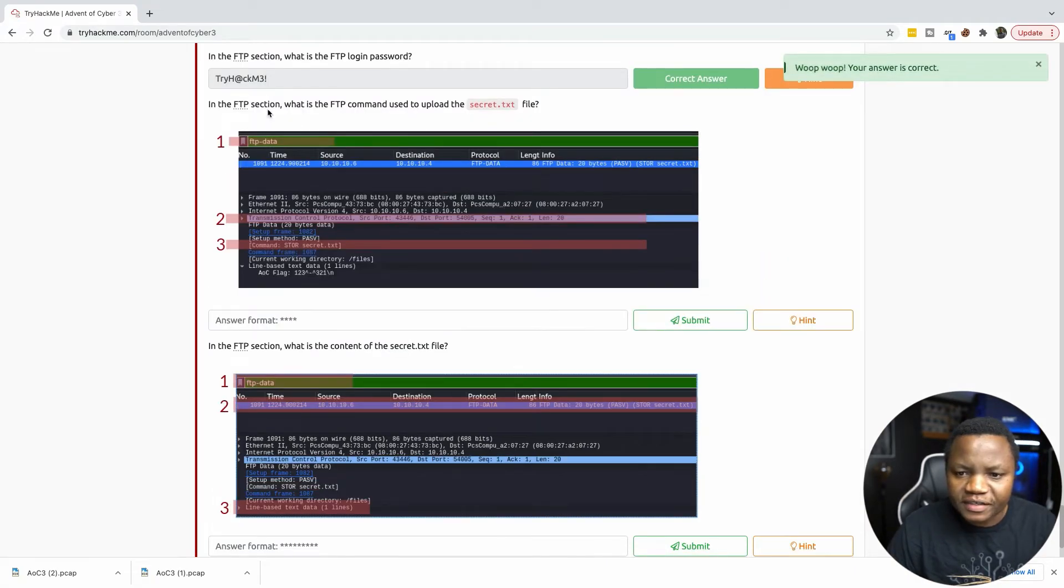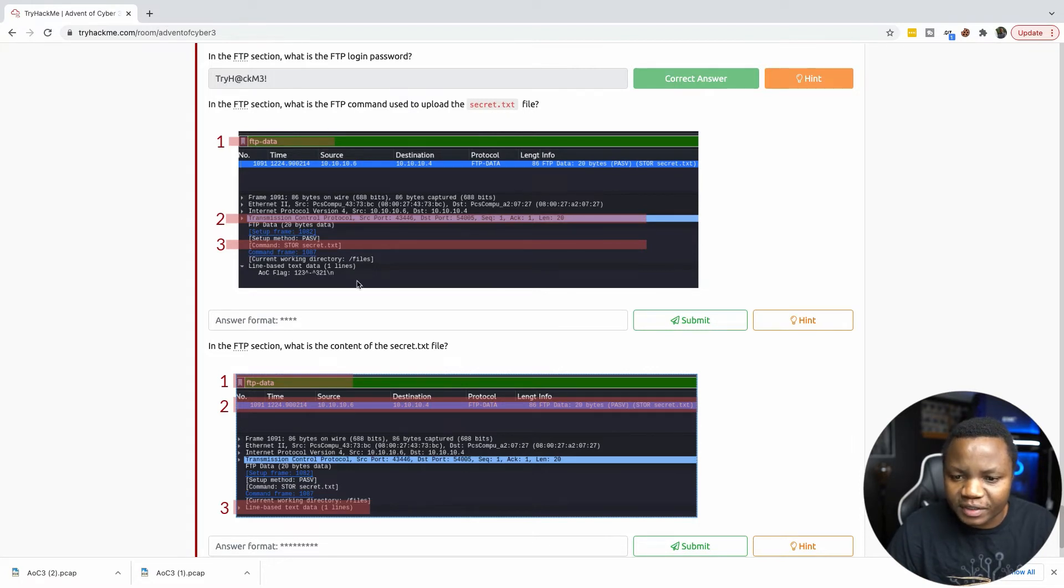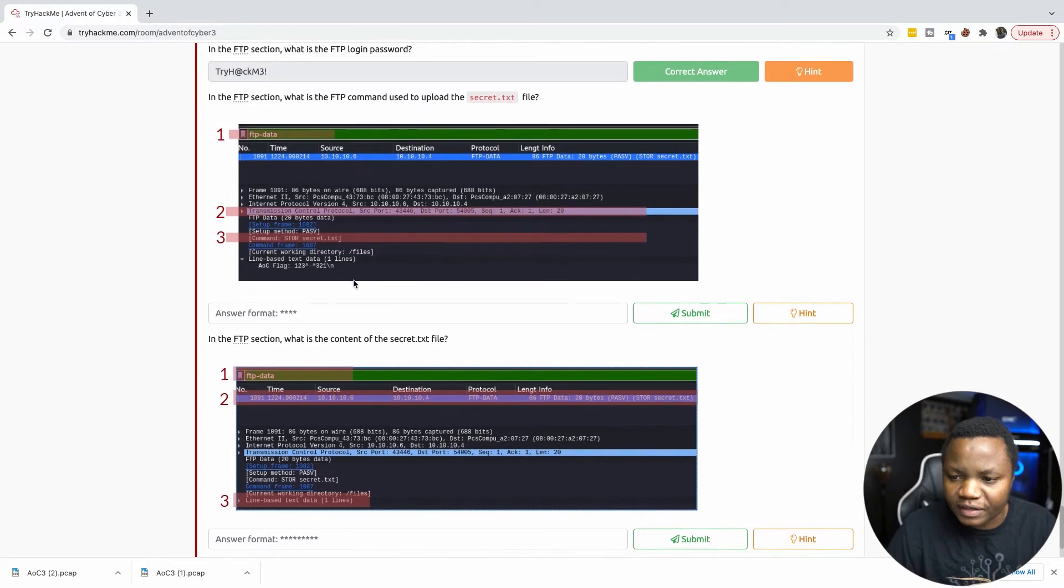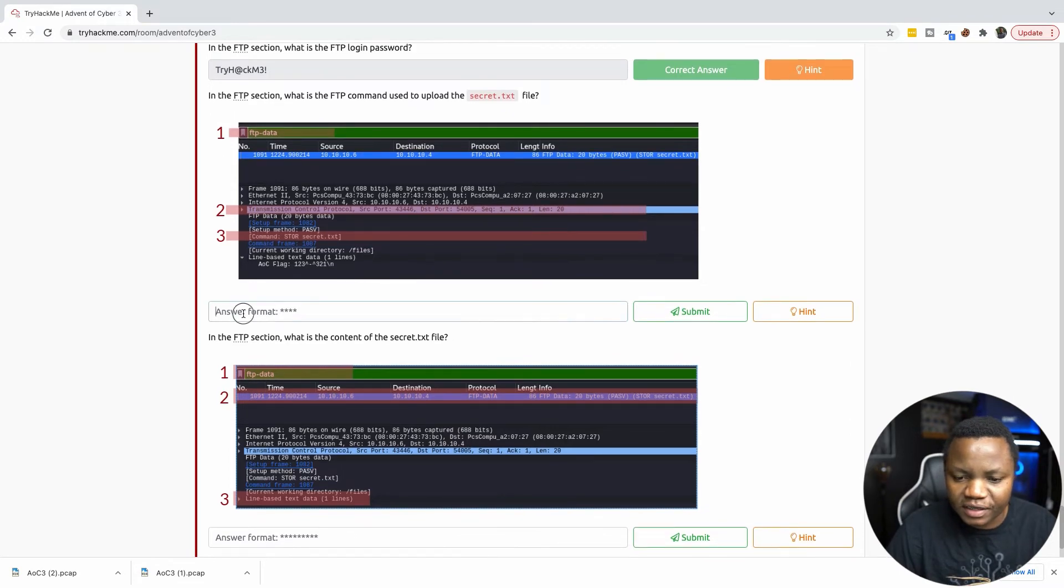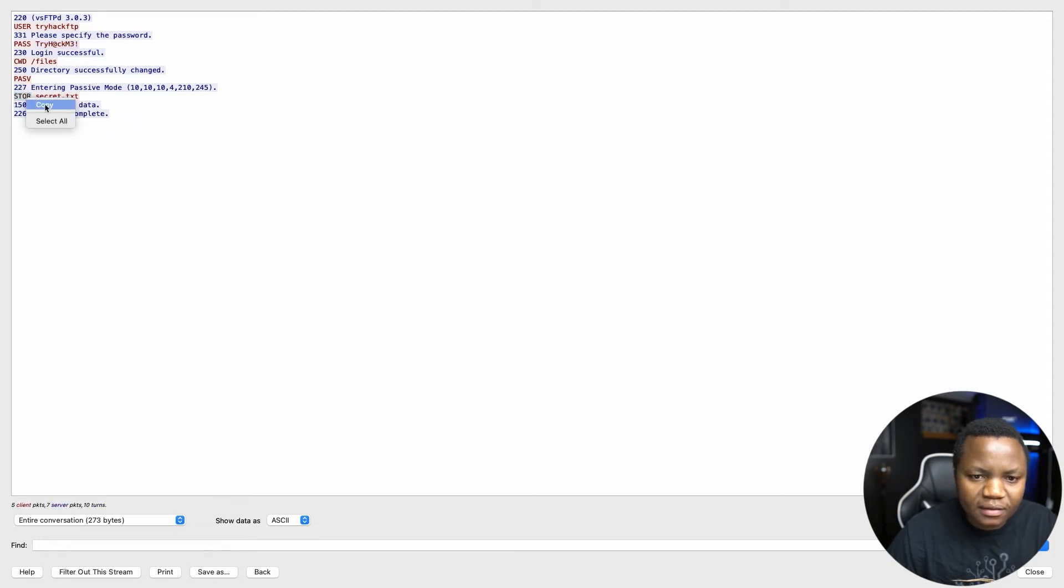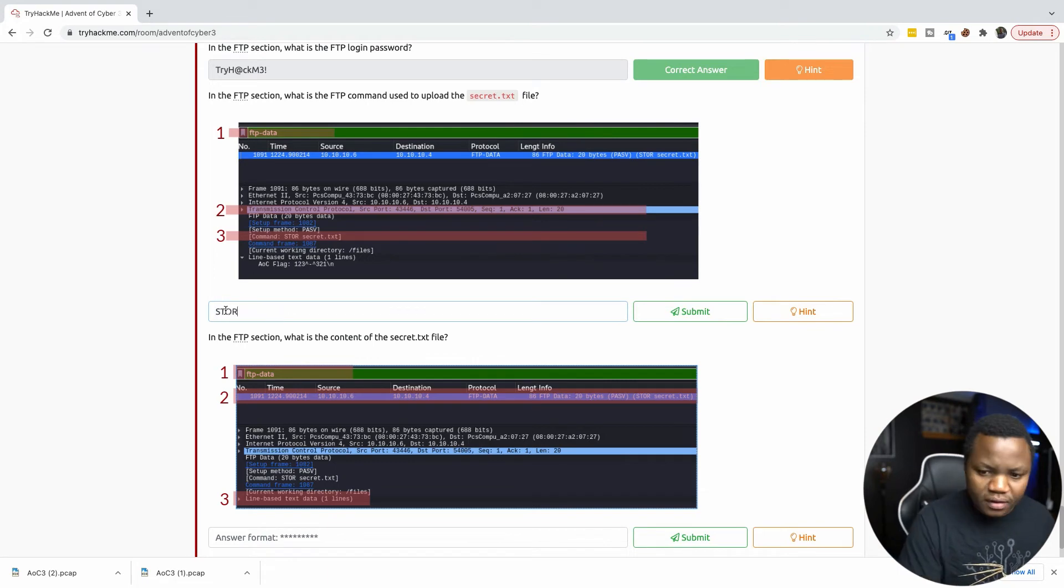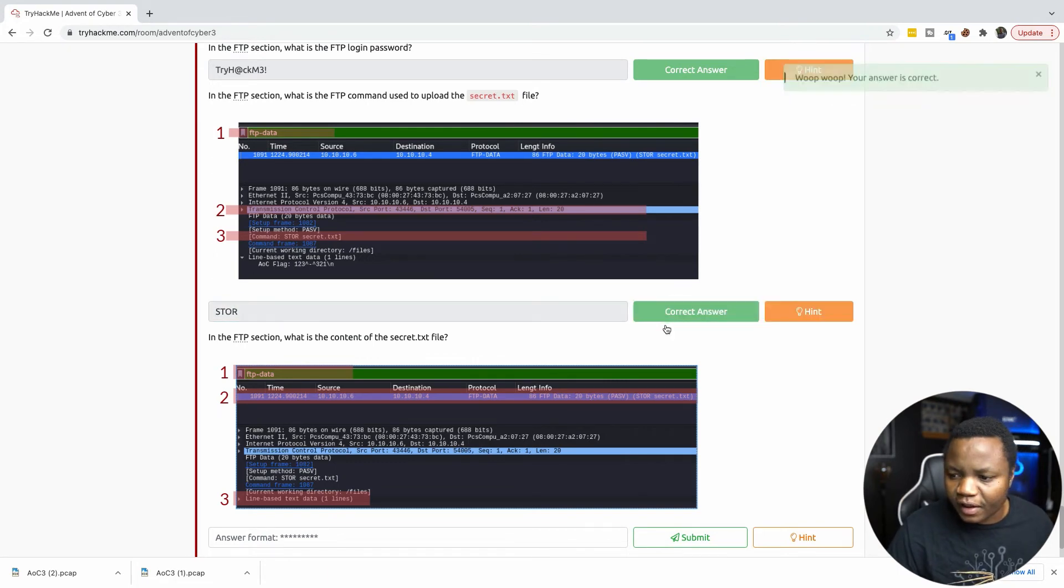In the FTP section, what is the FTP command used to upload secret.text? So we did an upload for secret.text. We need to see what command was ran. Entering password mode, then it's the store command. S-T-O-R. It's right there. And submit.